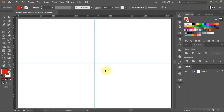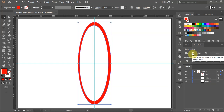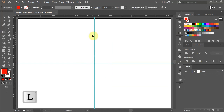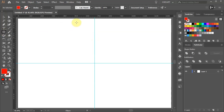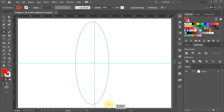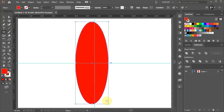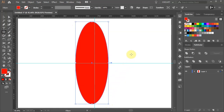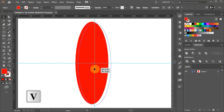Next we'll draw this elliptical orbit. Press the letter L for the ellipse tool or select it from the toolbar panel and draw a long and narrow ellipse. Click away to deselect and switch to the selection tool. Let's move it to the center.